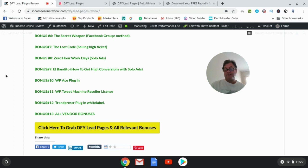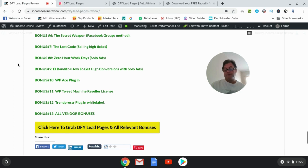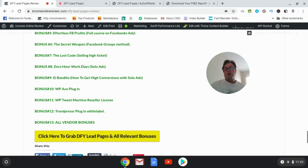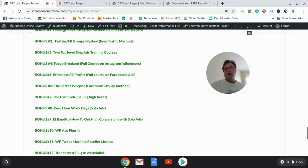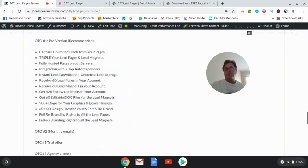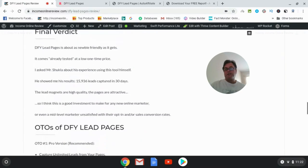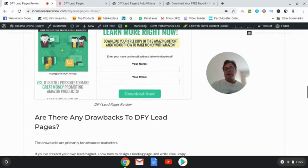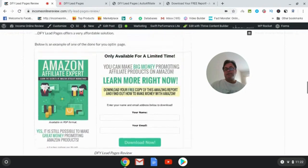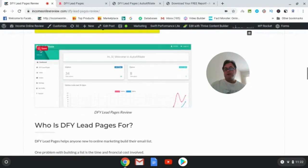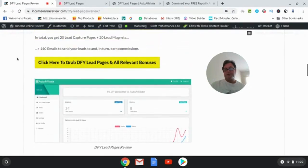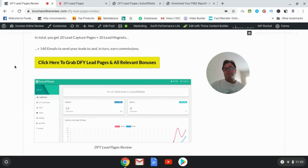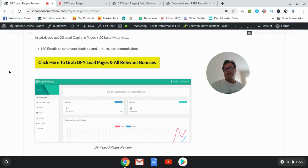So when you are on my blog, what you would want to do is just click this button here where it says 'Click here to grab DFY Lead Pages and all relevant bonuses,' and that's going to take you to the sales page. And then when you check out, the bonuses, the vendor bonuses and my custom bonuses will be waiting for you in the checkout area.